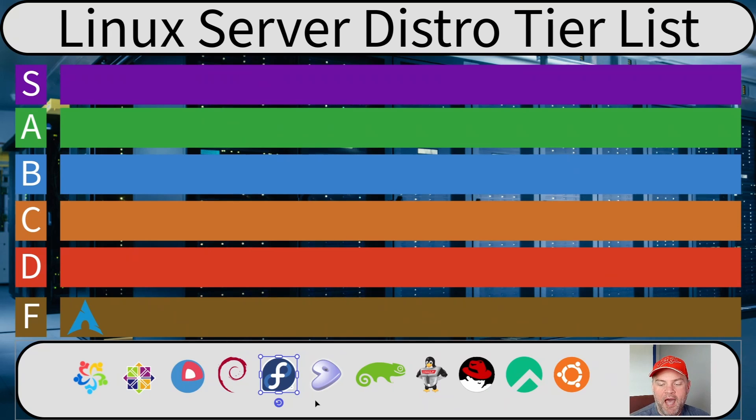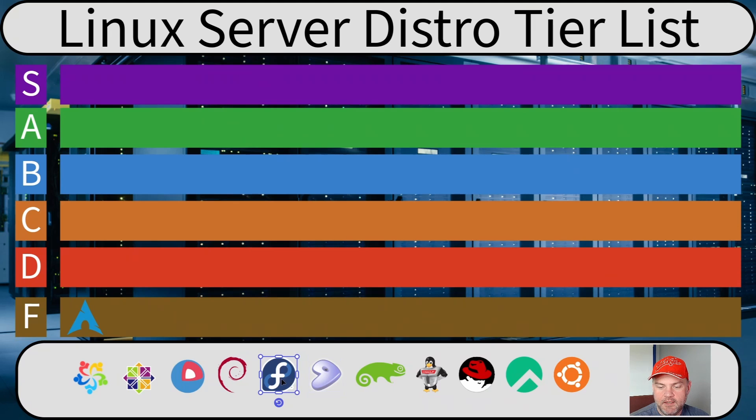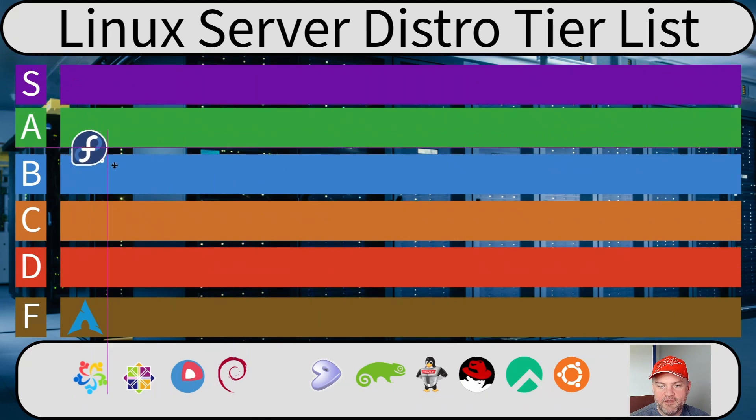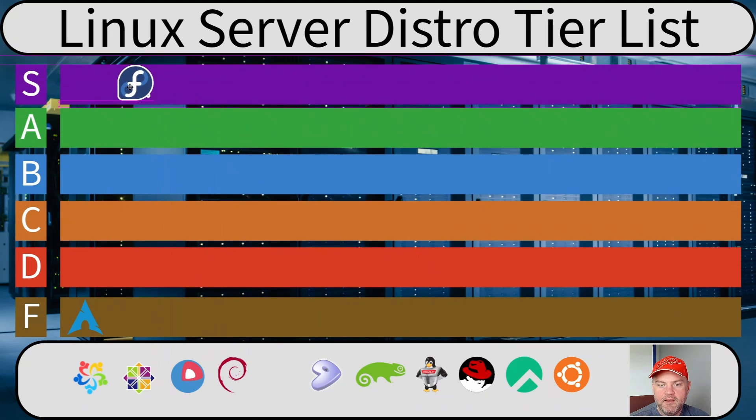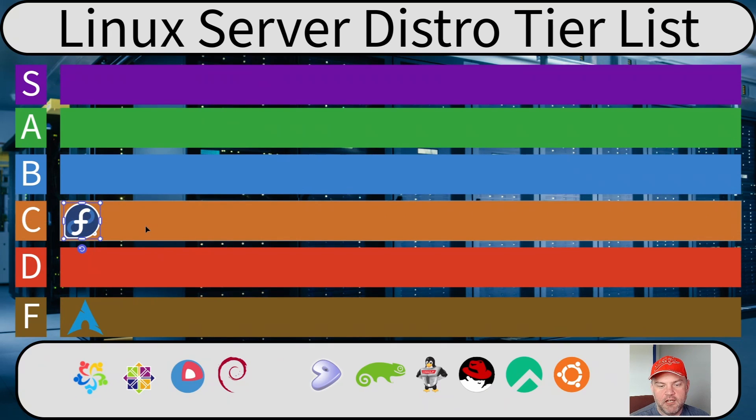So how does my favorite desktop distro stack up on the server space? Is it going to be an A tier, S tier here? Yeah, no. Remember, my qualifications for desktops and servers are different.